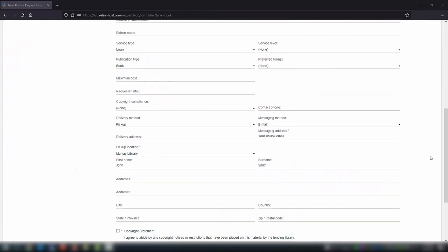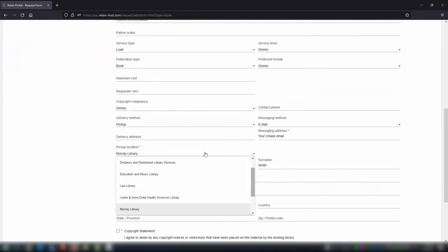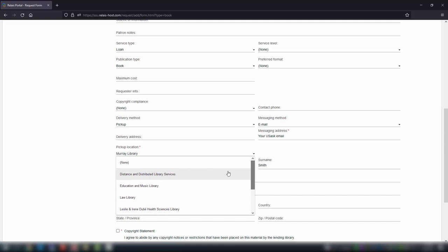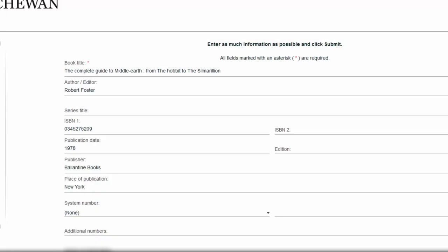Fill in all the required fields, any information you have in the additional fields, and choose a pickup location if you're requesting a physical item. The more details you provide, the easier it is for us to find your item.